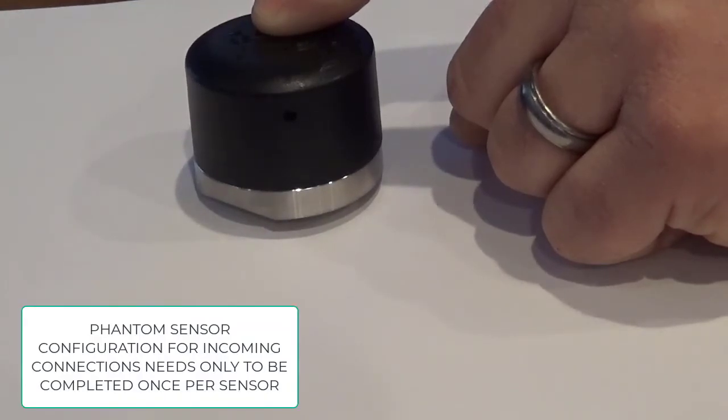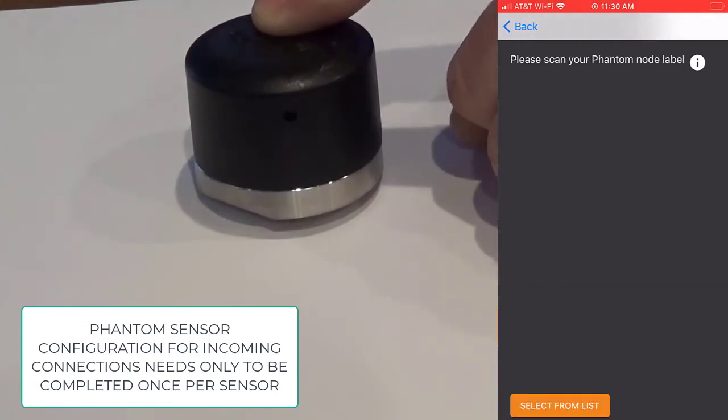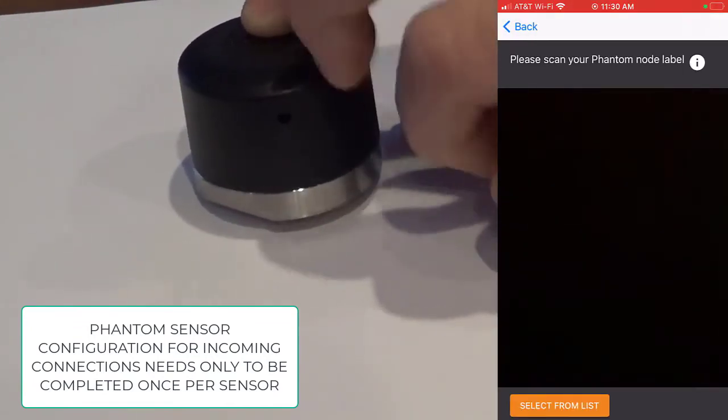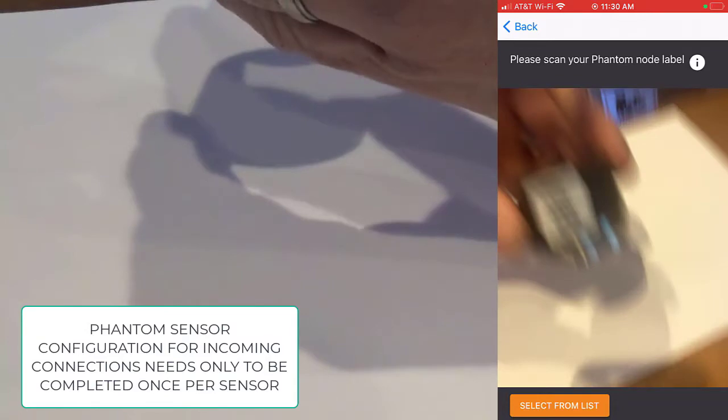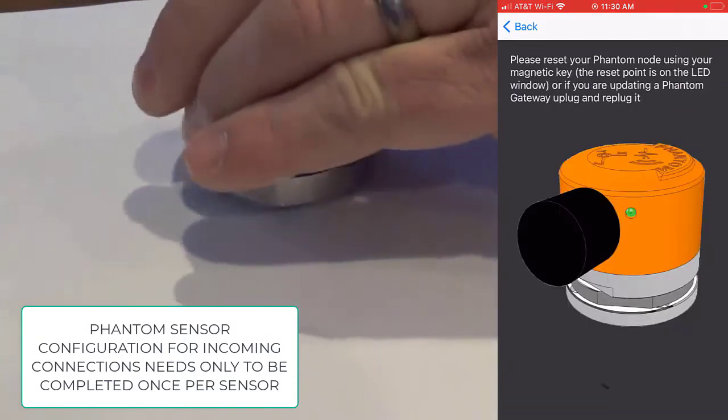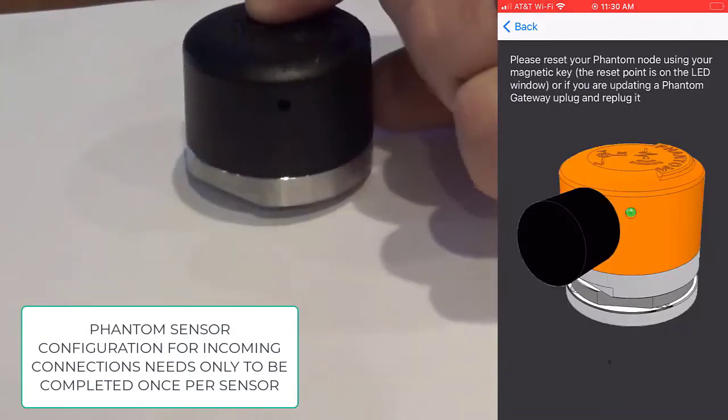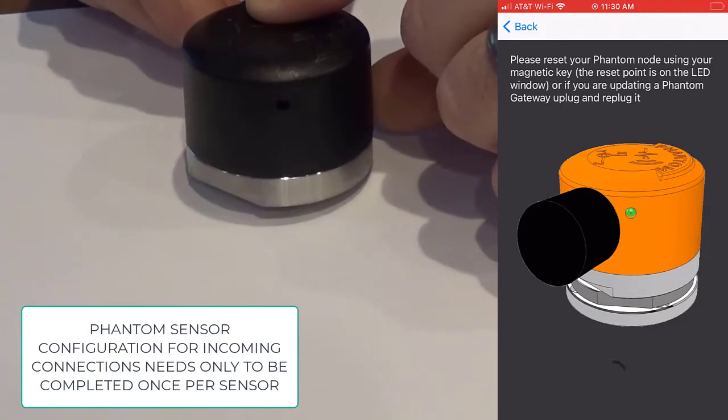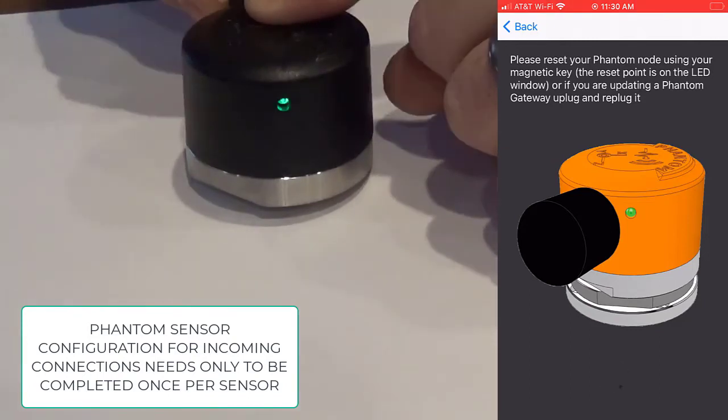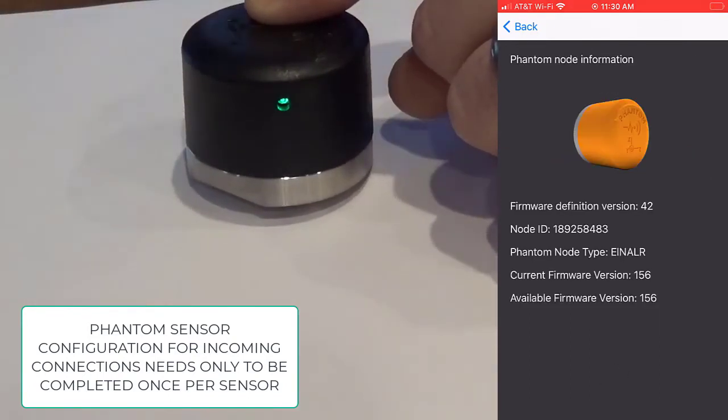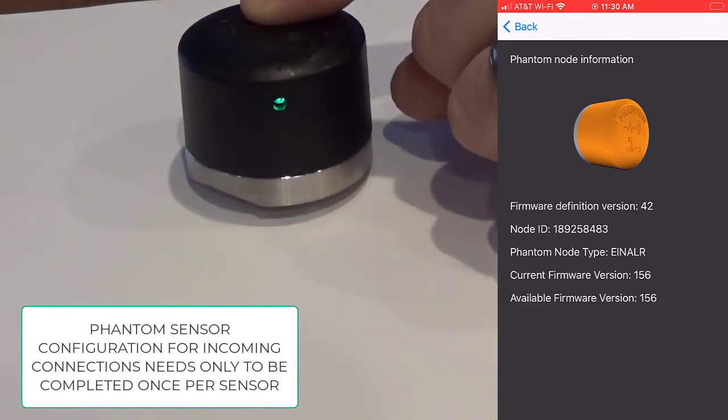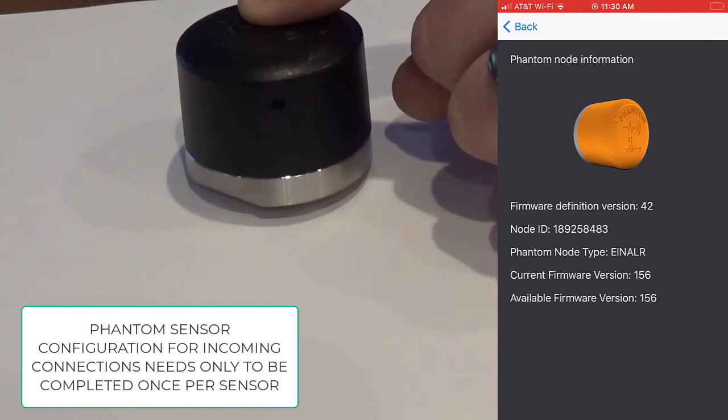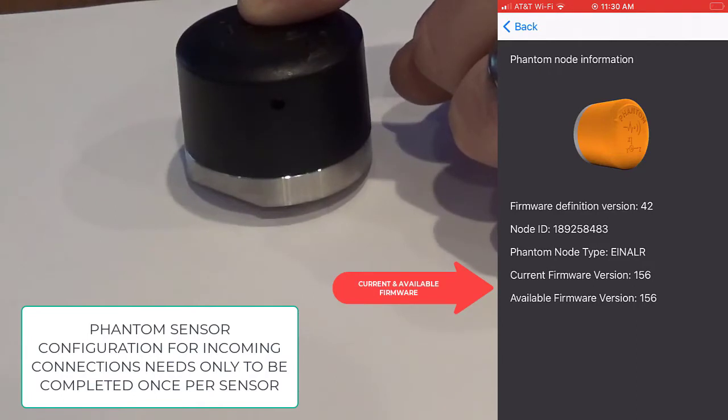Step 1, open the phantom manager app and select node update. Next, you'll scan the QR code of the applicable sensor and reset the sensor with the magnetic key provided. If prompted, you'll need to update the sensor firmware. This feature is enabled by firmware version 156 and above.